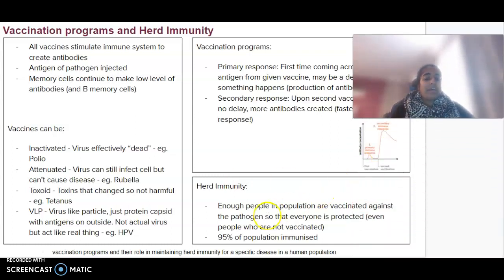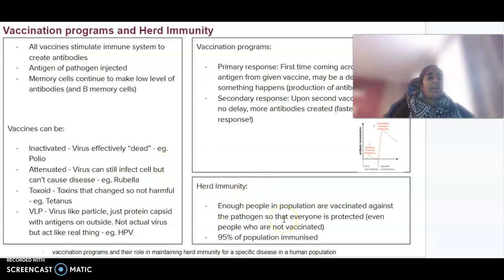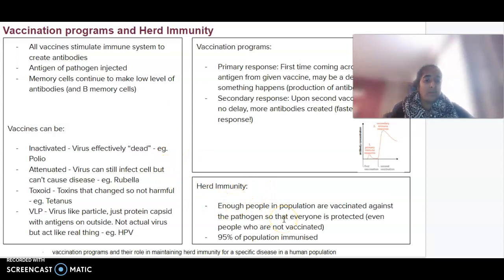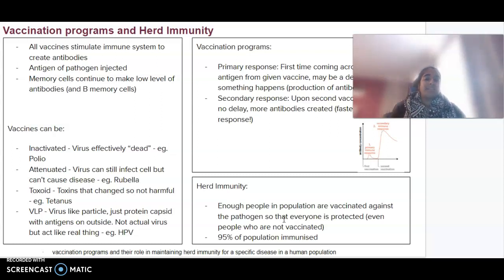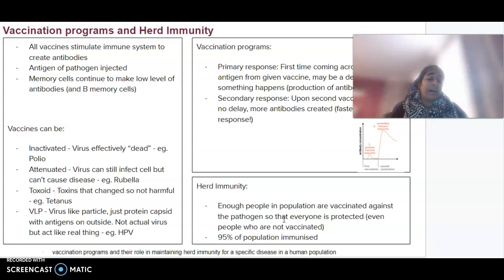Herd immunity refers to where 95% or more of the population is immunised — enough people vaccinated so that everybody is protected, even those who can't be vaccinated for whatever reason.